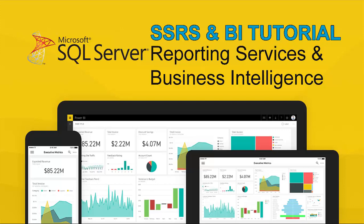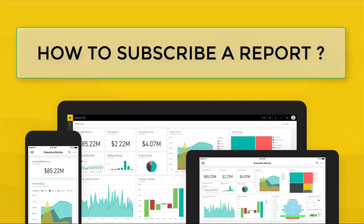Welcome to SSRS and Power BI tutorial. Today I'm going to show you how to subscribe a report. After subscription, SSRS will deliver report to recipient automatically via email.